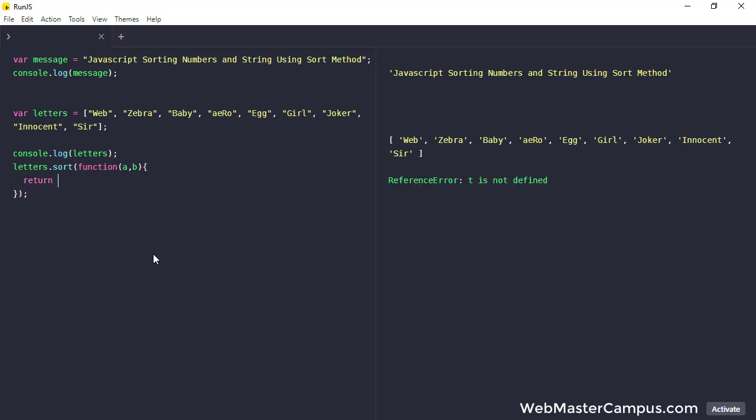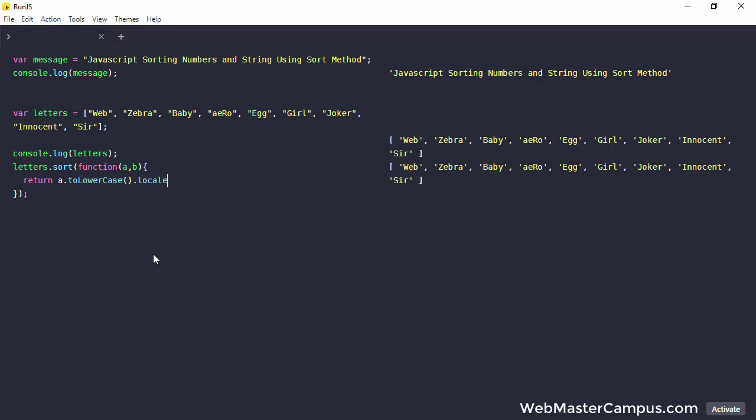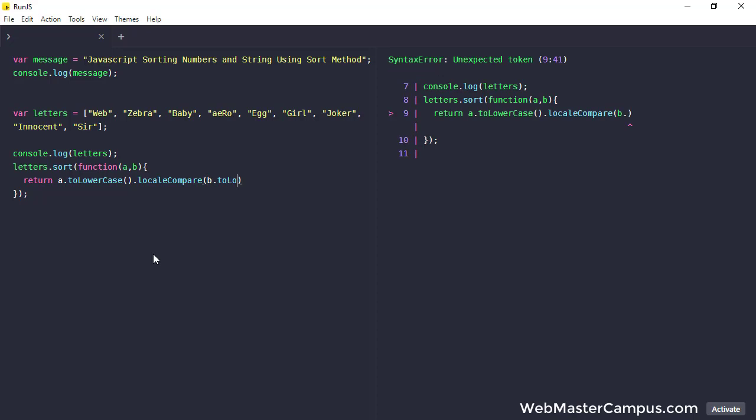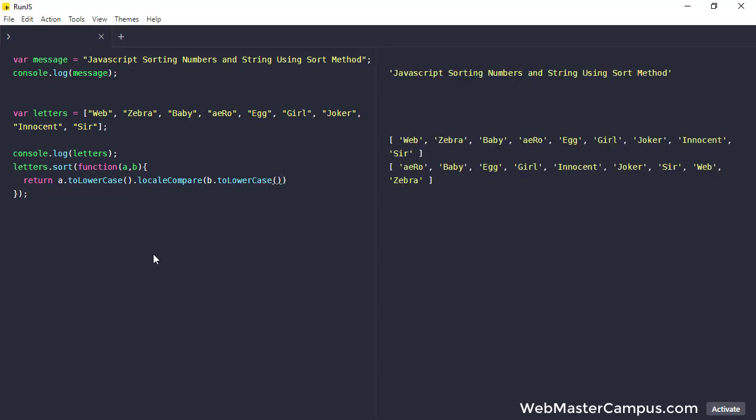And here we go, and in this I am going to write return, return a.toLowerCase, and this one I'm going to write localeCompare, and within this we are going to pass b.toLowerCase. You can see now, after applying locale compare it is fixed.